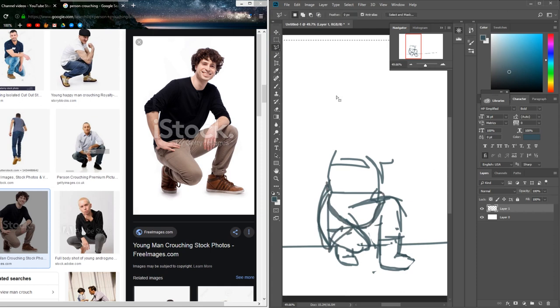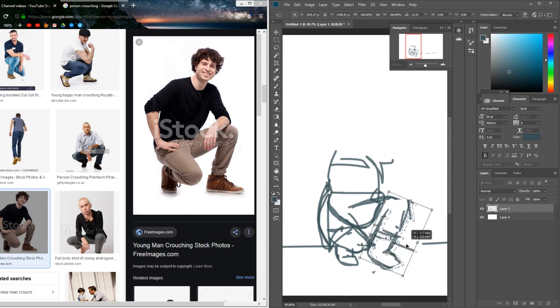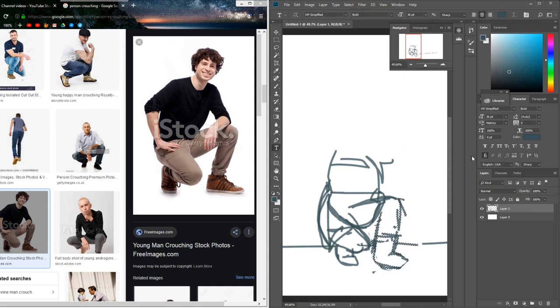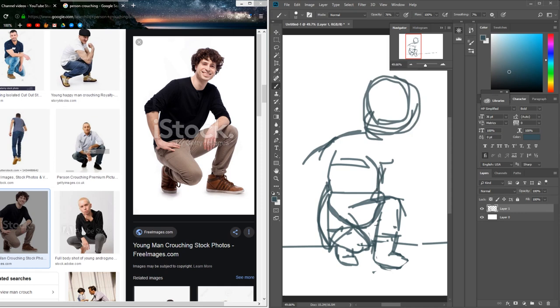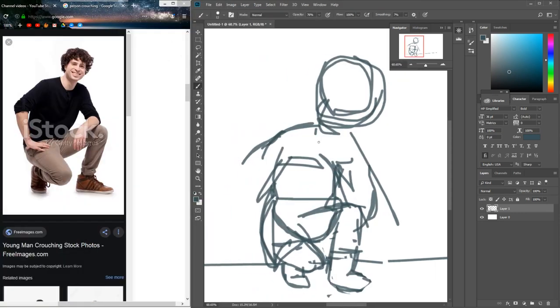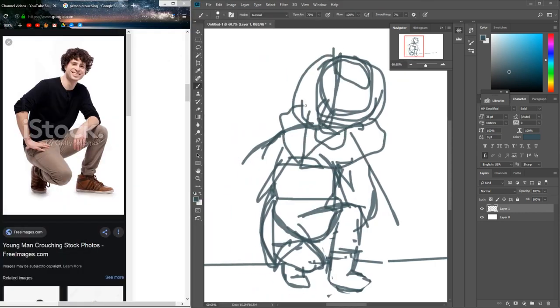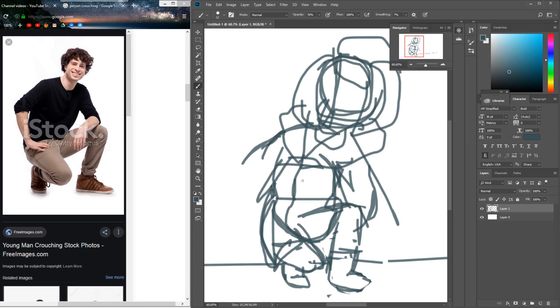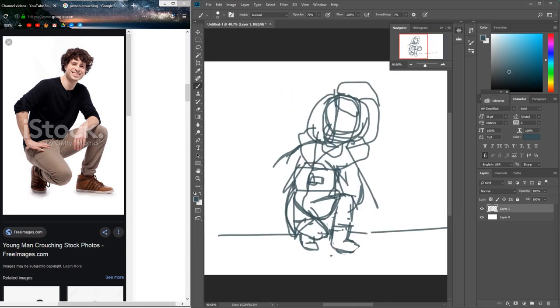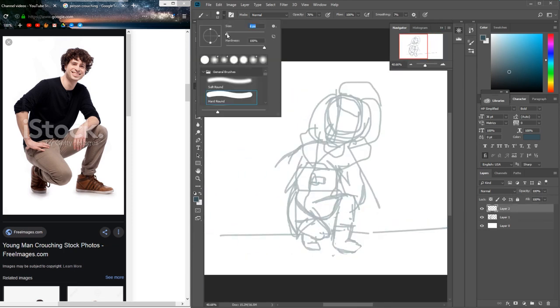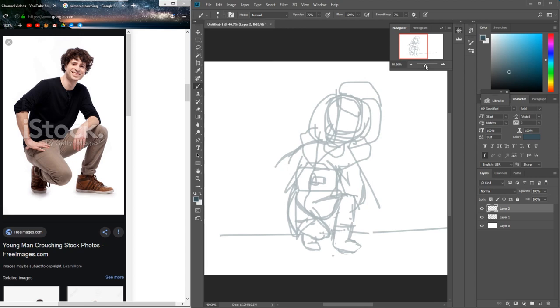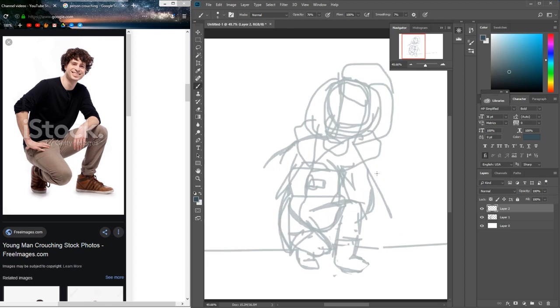As you can see here, I am doing a sketch. I looked up a photo reference because it's really helpful, so I found this stock photo on the internet and decided to base my character off of this guy crouching here.